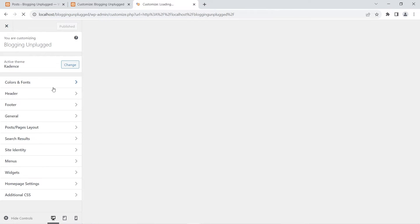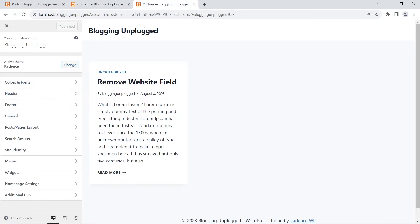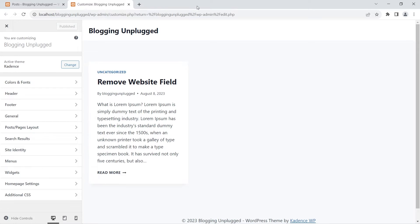You will see the exact same customization menu that you can access from the Appearances menu inside your WordPress dashboard — both menus are exactly the same. So now you know two ways to visit the theme customizer.